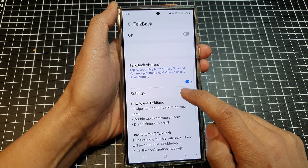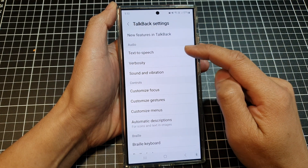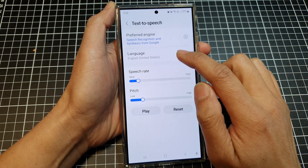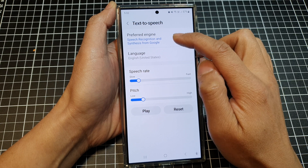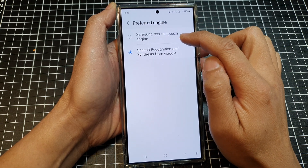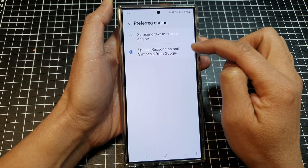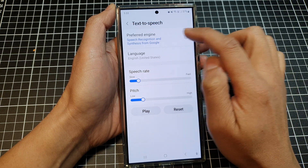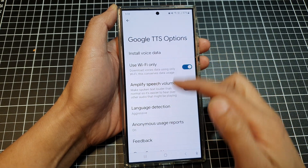Next is the settings menu — tap on settings and you'll be able to adjust your TalkBack settings, such as text to speech. You can change your TalkBack language and preferred engine, selecting either the default Samsung text-to-speech engine or Speech Recognition and Synthesis from Google. When you select a preferred engine, tap on the settings icon to customize it.